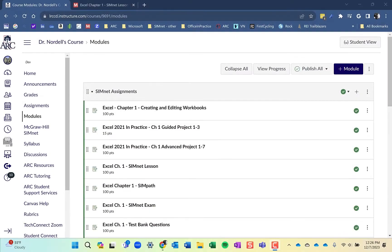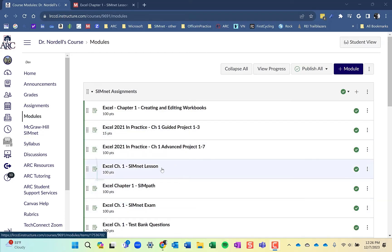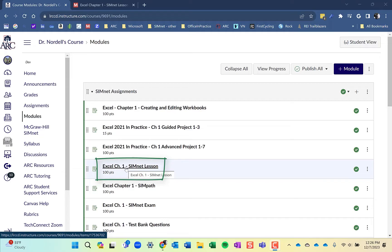Hi, my name is Randy Nordell and this is a SimNet student video on completing a lesson. You'll want to navigate to the lesson in your course LMS or you can go directly to SimNet. I'm going to click on the lesson and it's going to take me to the lesson in SimNet.